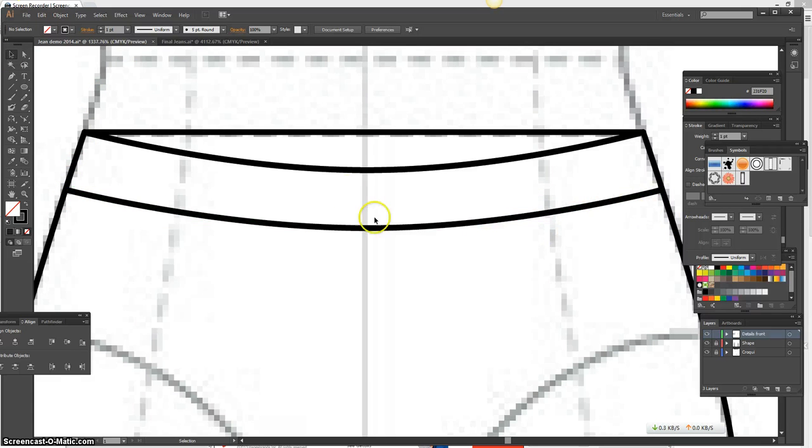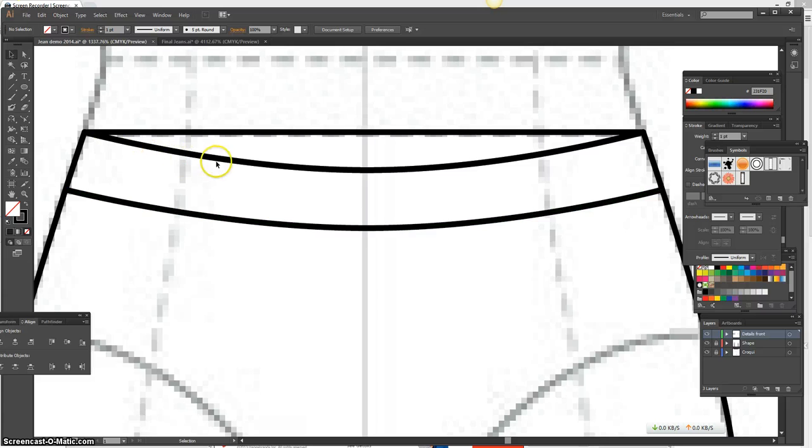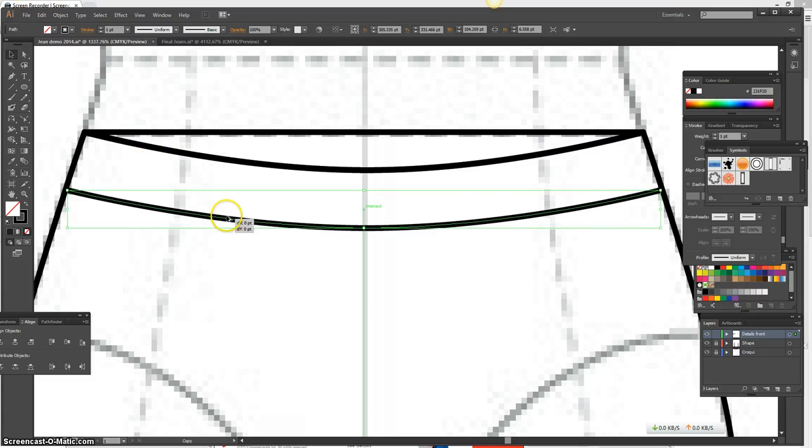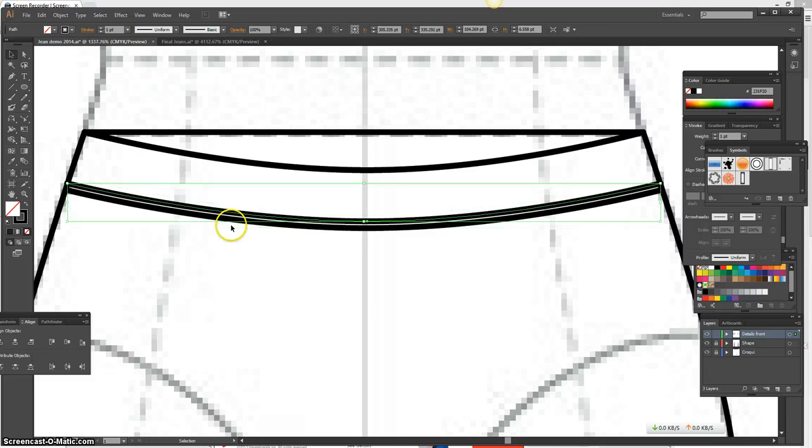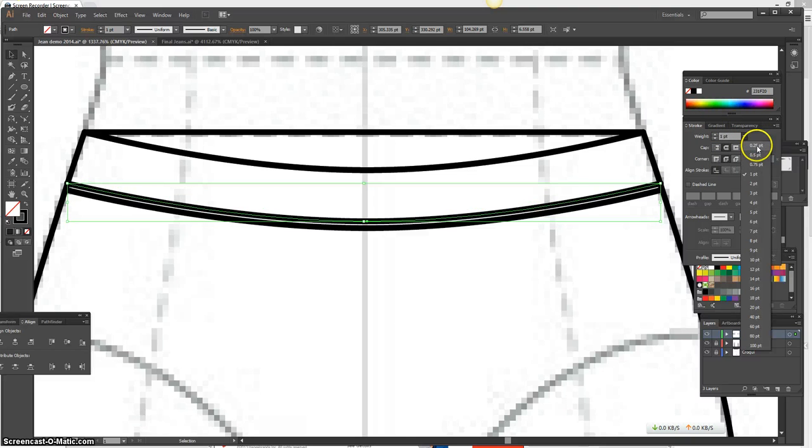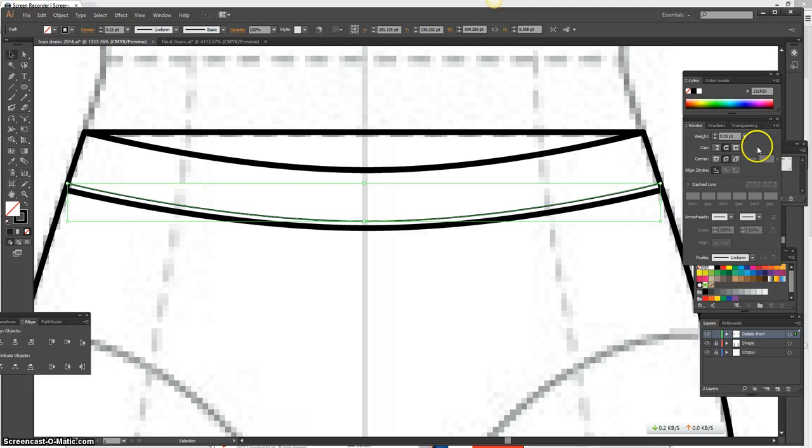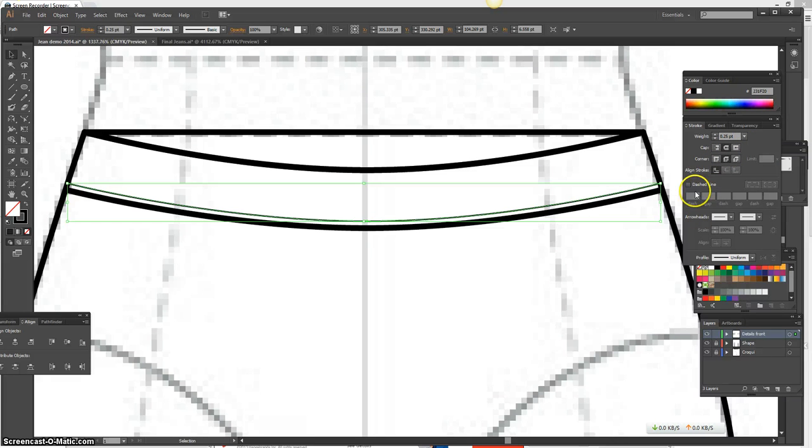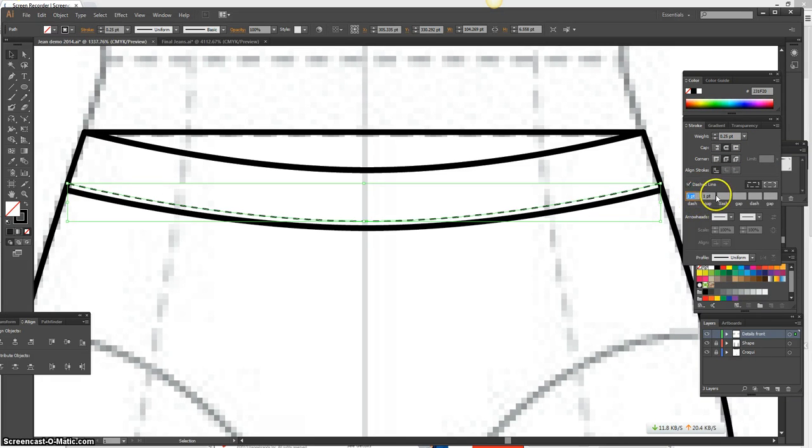Next, I want to make a stitch line that goes on each side of the band. So I'm going to select the line, press Alt. Okay, and I'm going to go ahead and go to my stroke menu, give it a 0.25 stroke, round cap, dashed line, and I'm going to do 1 point dash, 1 point gap.